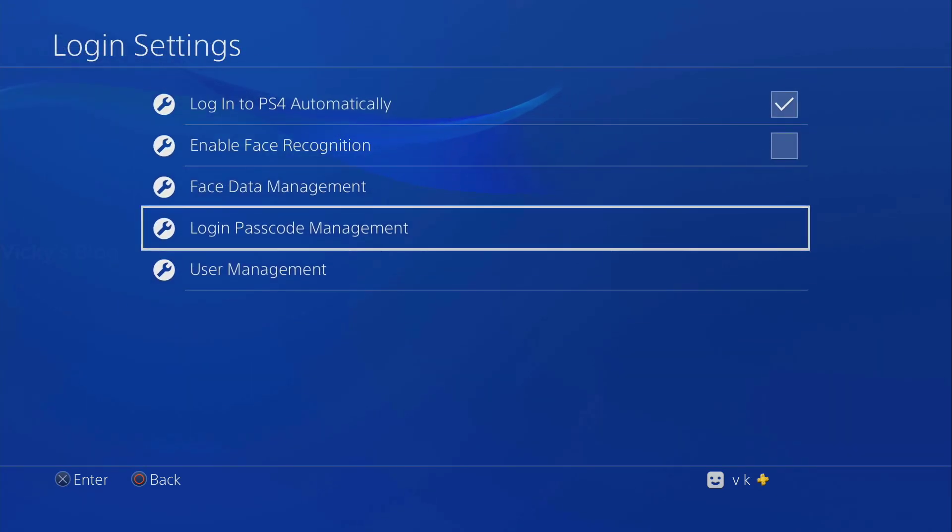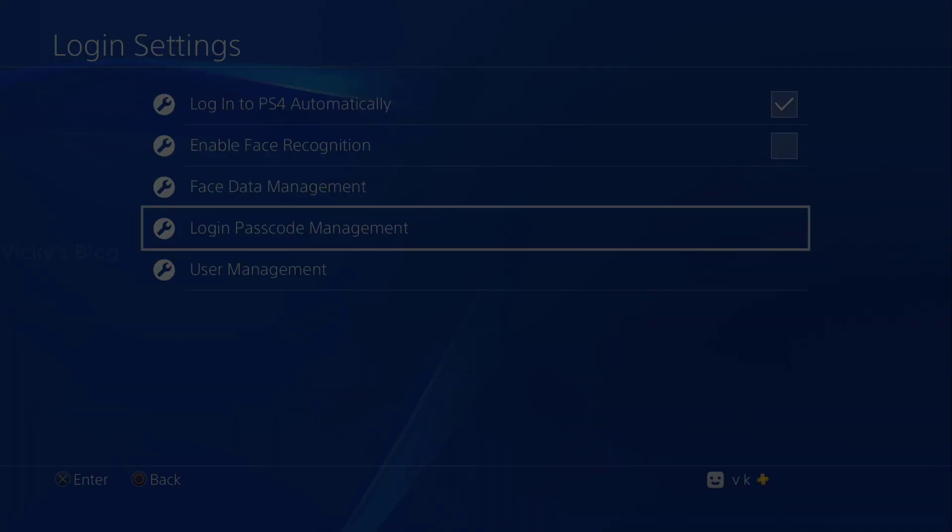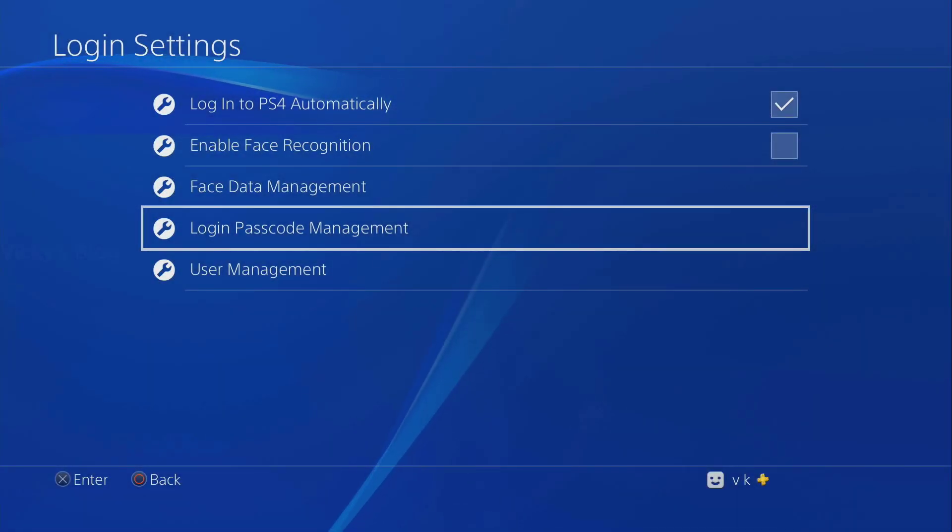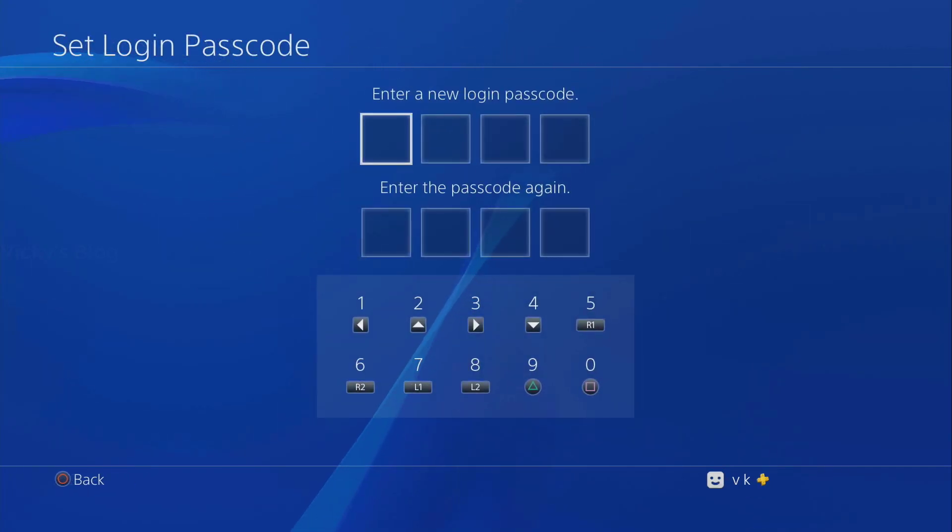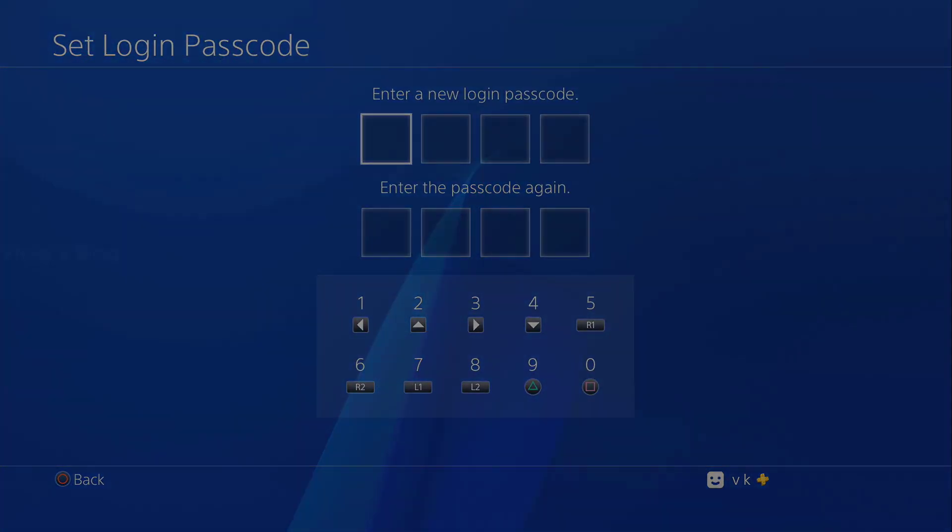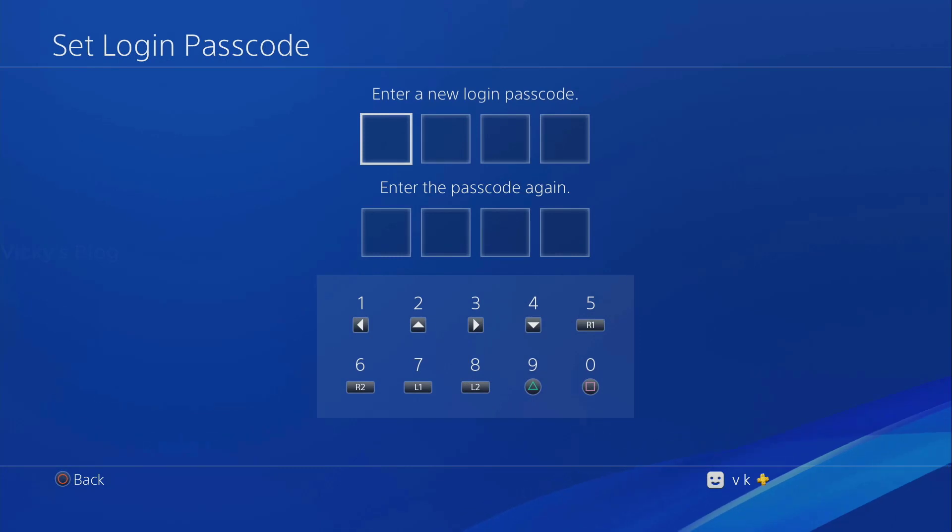Here I'm going to just set the login passcode. So just do this and enter a new login one more time. I'm going to just set it for zero zero zero zero.